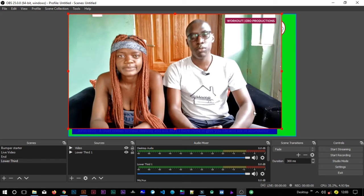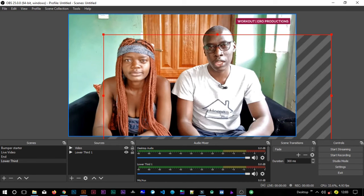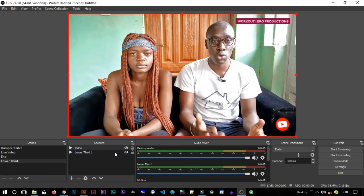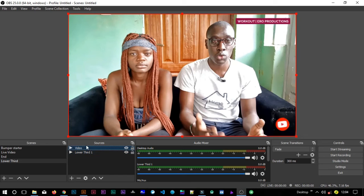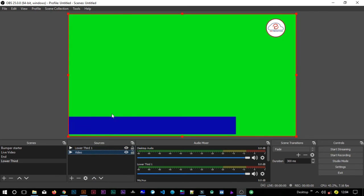You'll also make sure that it is fitting in the screen. I don't know why it's hanging, but I believe it will be okay. Then I'll make sure that the video is below the lower third, so I'll just select the video and click here so that it goes in the background.